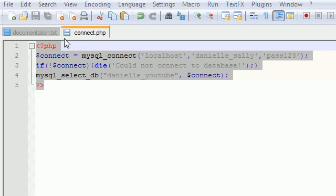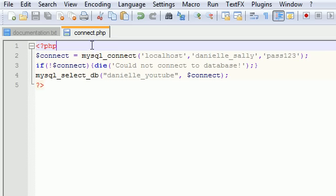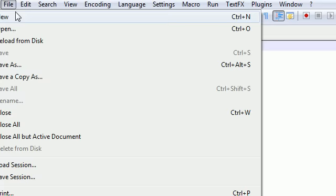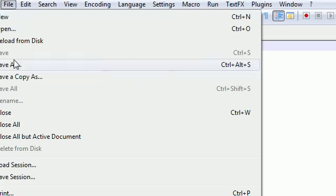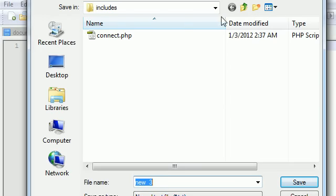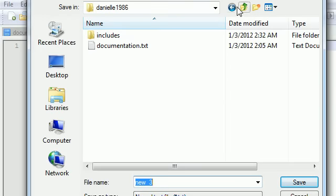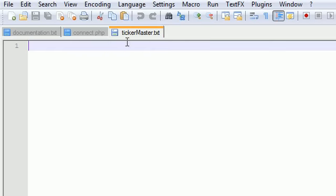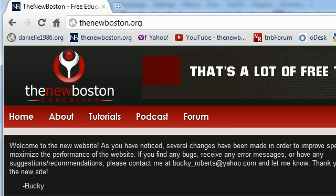After this, I'm going to make a new file. I'm going to save this file not in includes, but in the main directory. I'm going to call it tickermaster.txt. This is a blank document that I named ticker master.